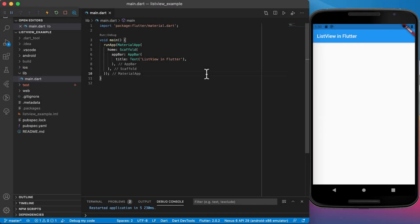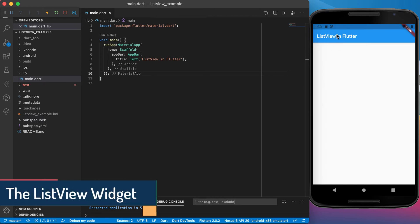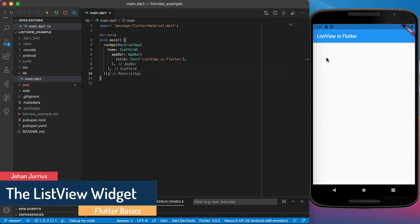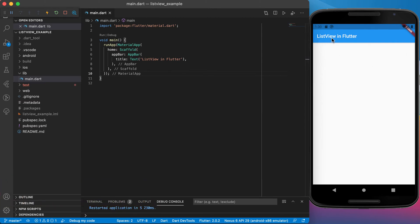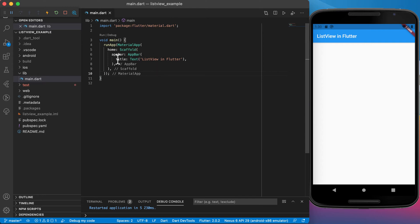Welcome back. In this video we will have a look at the list view in Flutter — how it can help you show items underneath each other in a list, or maybe next to each other. A list view is basically the same concept as using a column or a row, but in this case it's a scrollable column or a scrollable row.